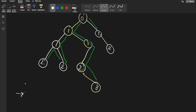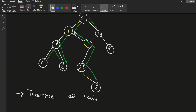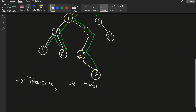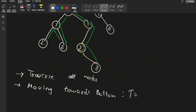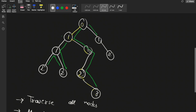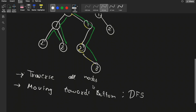How do we conclude which path has maximum length? We need to traverse all nodes. We start from any one node and move towards the bottom. Since we move towards the bottom in a zigzag manner, the technique we use is DFS — depth first search.